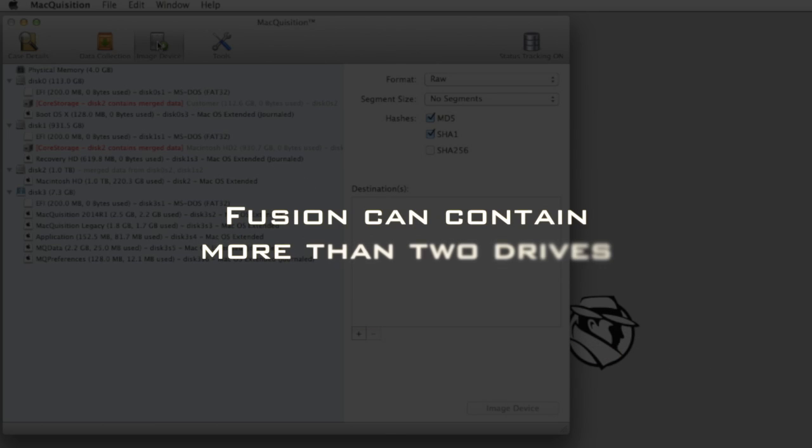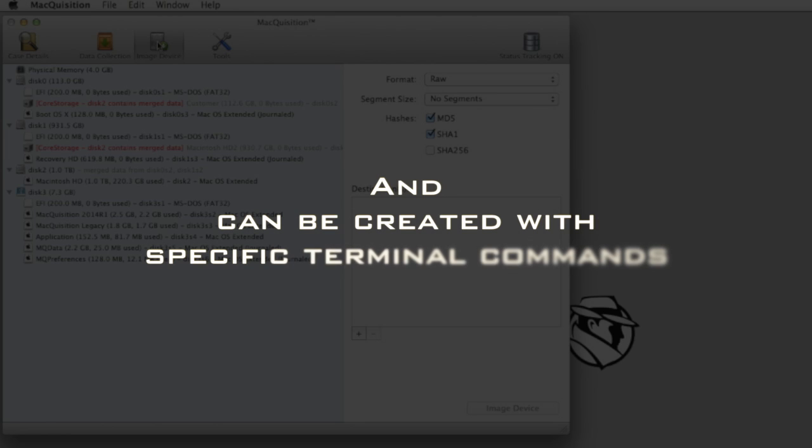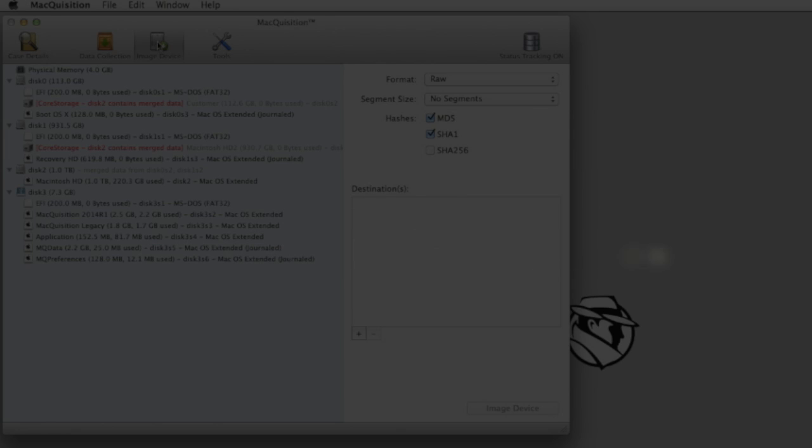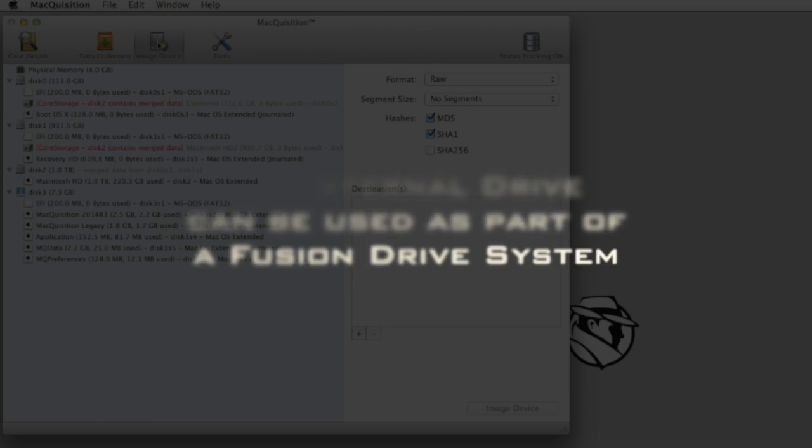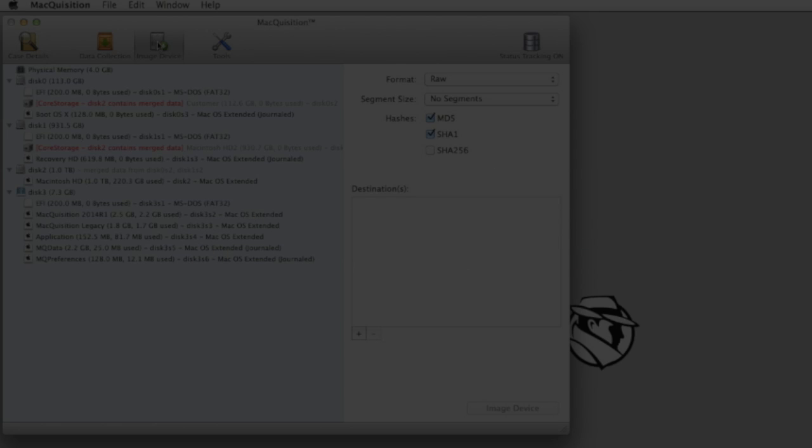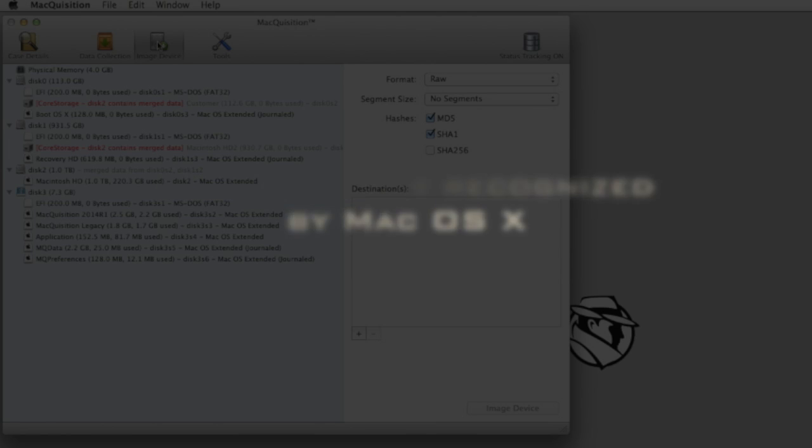Fusion can contain more than two drives, however, and can be created by using specific terminal commands. Even an external drive can be used as part of a Fusion Drive system. Because the Fusion technology was created by Apple, at this time, only Mac OS X can recognize it and provide the examiner a method to image the two or more pieces as the single logical volume they represent.